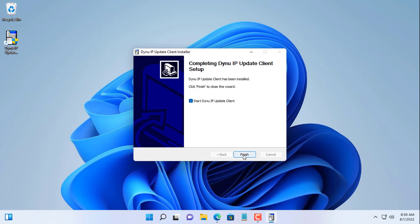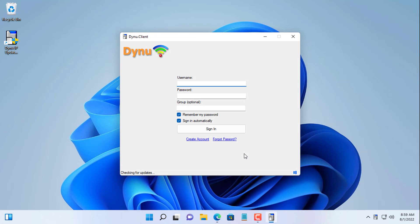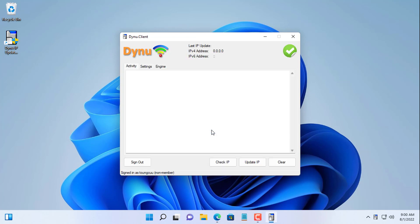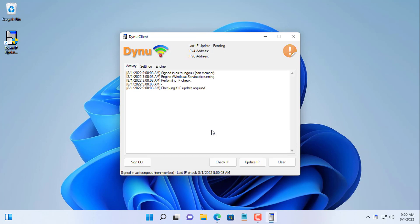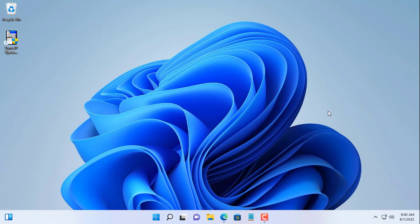After installation you login your account to automatically update the public IP address. As you can see the public address has been updated. Every time the public IP address changes, this software will update for you. And so you don't need to worry about your dynamic public IP address anymore.